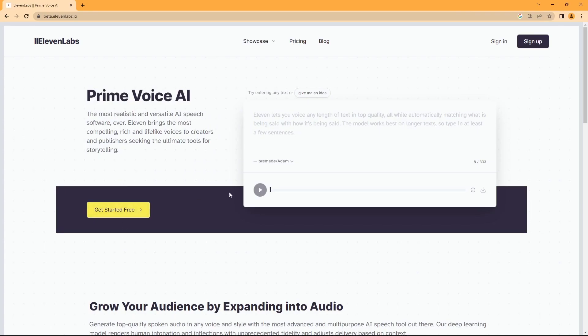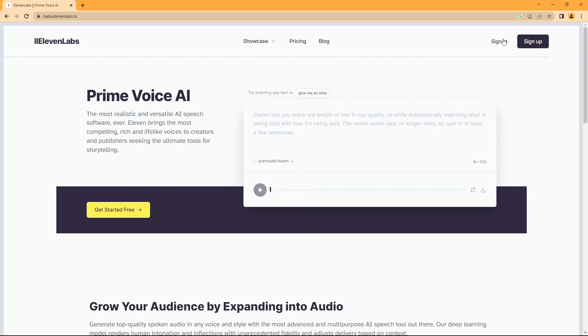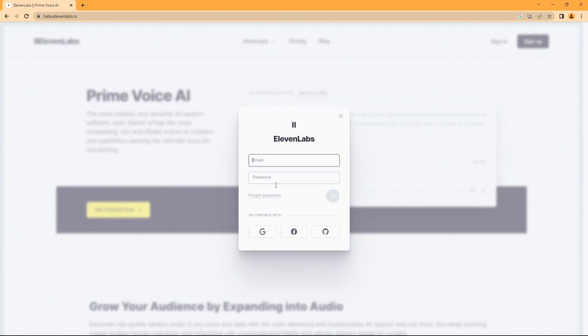Now, we need to go to Eleven Labs, where we can choose from different voices. You can use a free version, but it's better to sign up with Google.